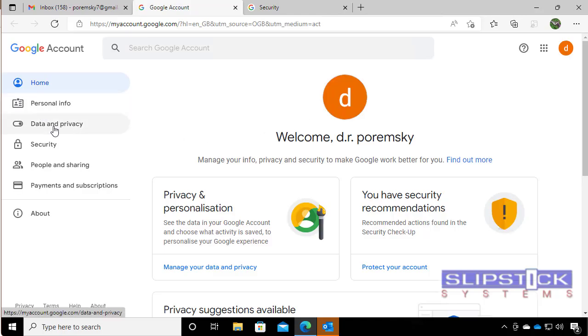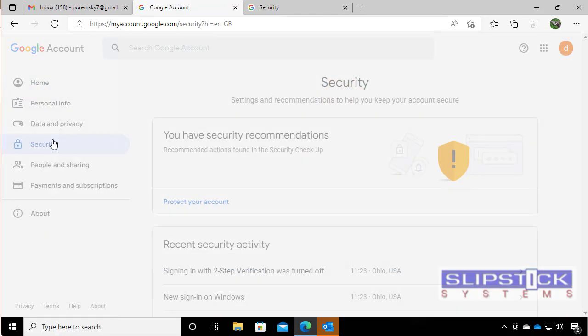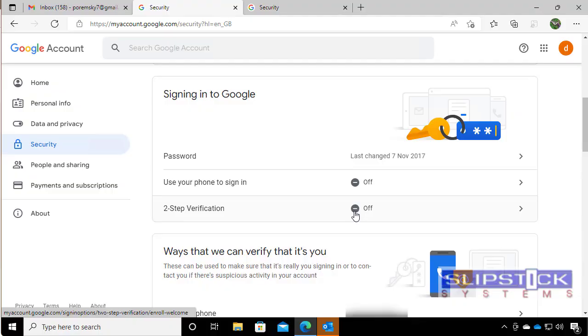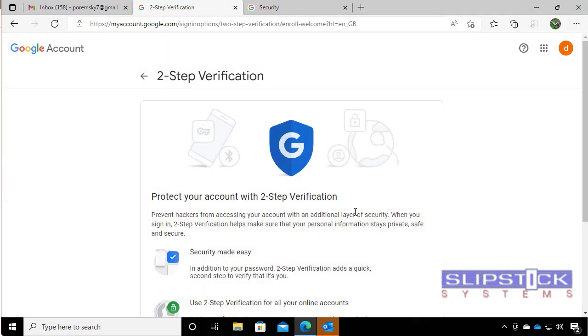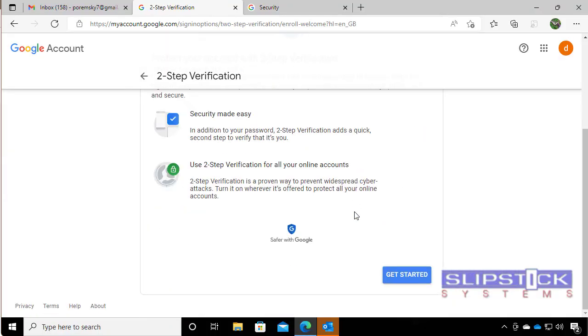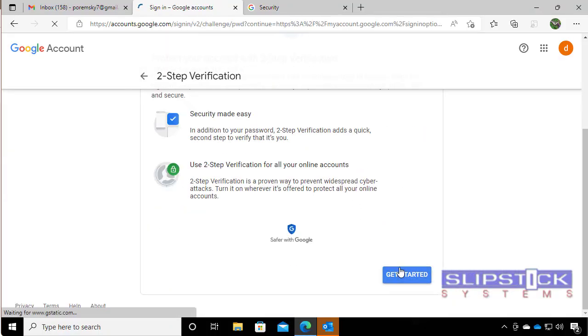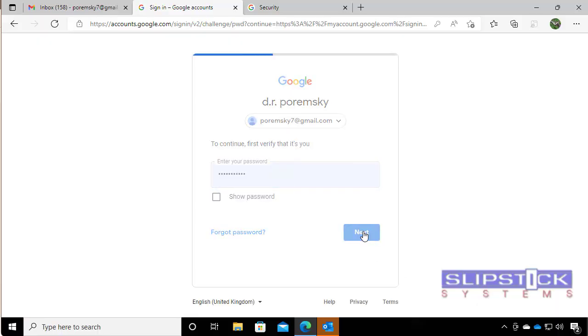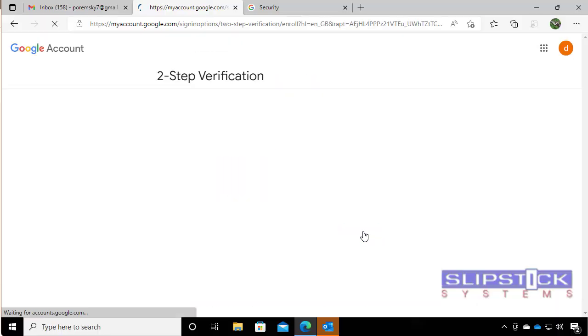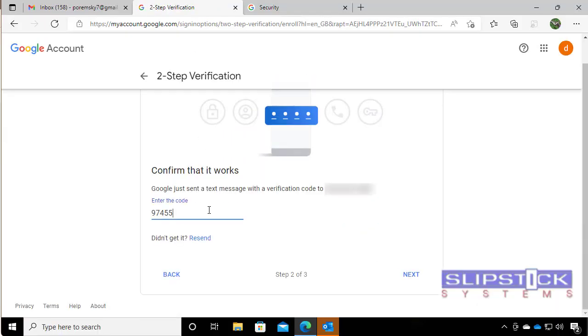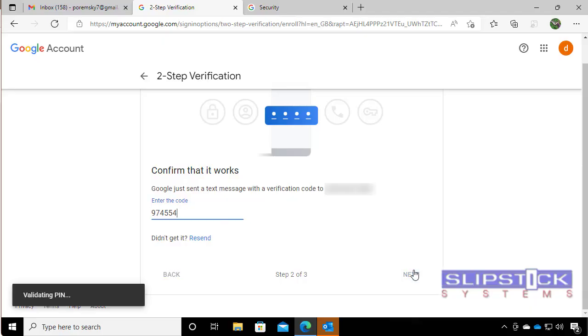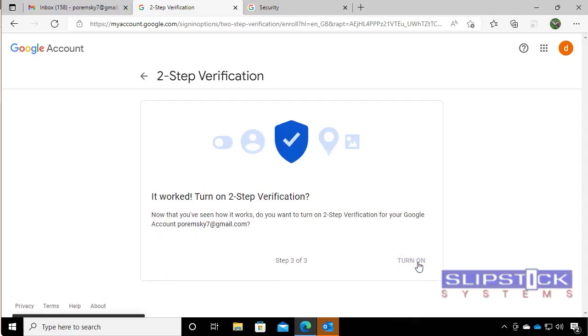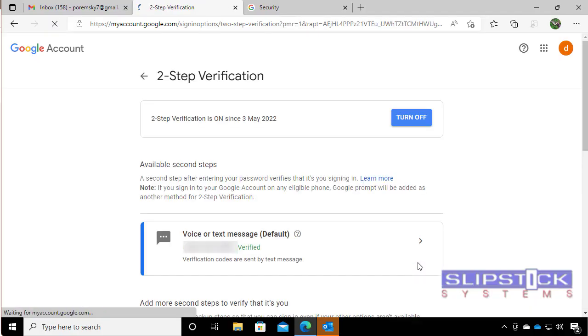To enable two-step verification and turn on two-step.